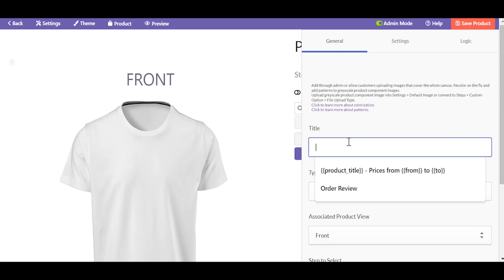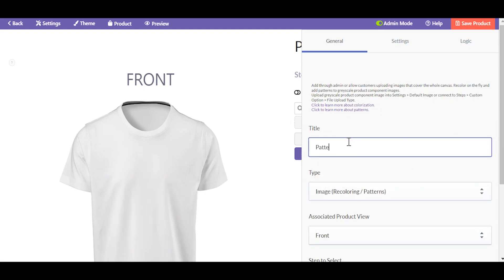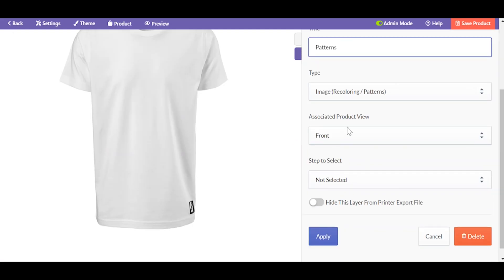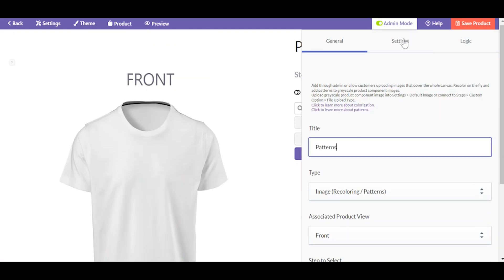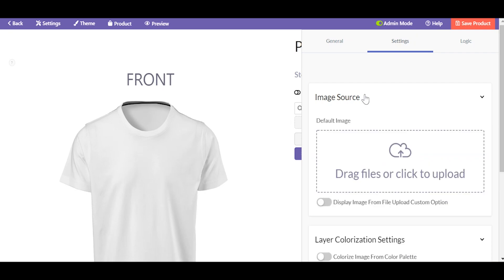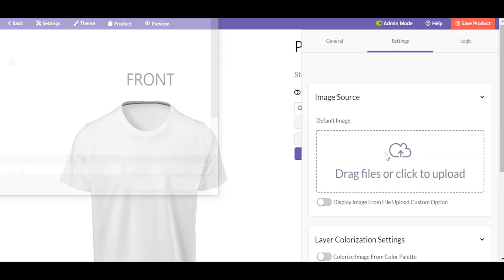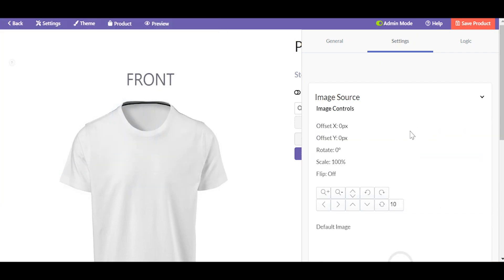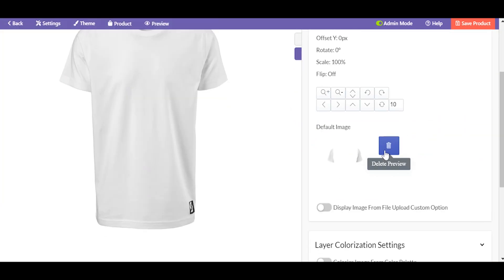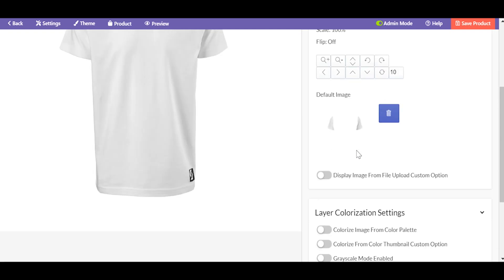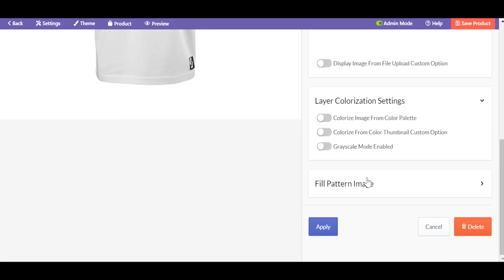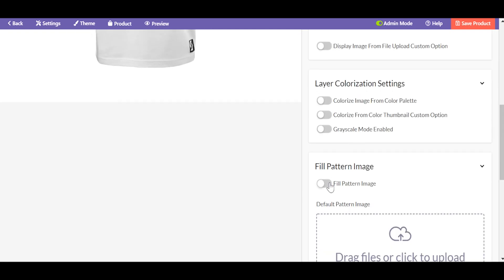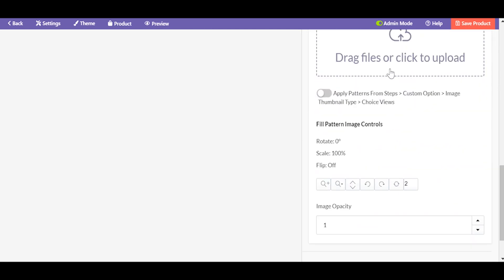Entitle the layer, choose the image recoloring type, and assign the front view or any other view on which you want these layers to appear. In the settings tab, add the peak of the part that you want to be textured.